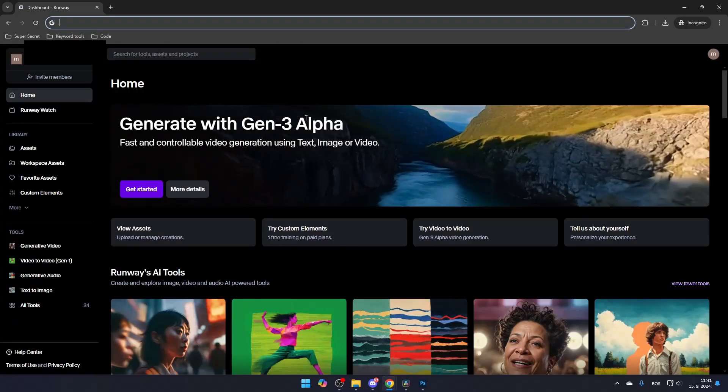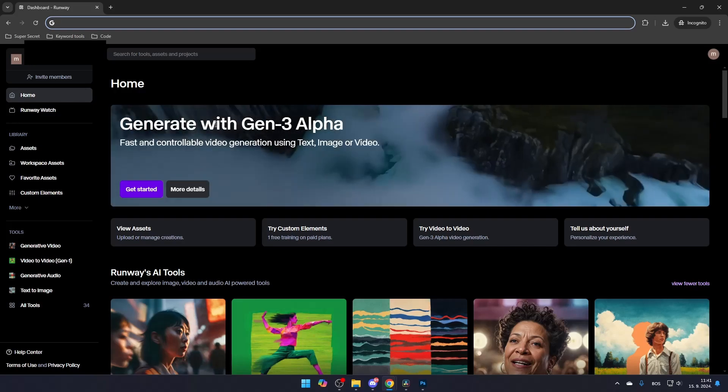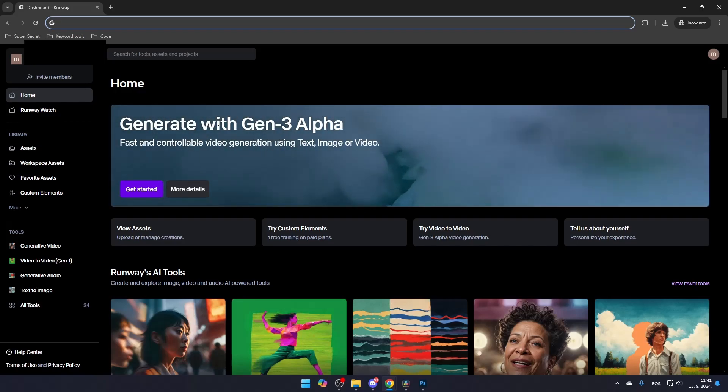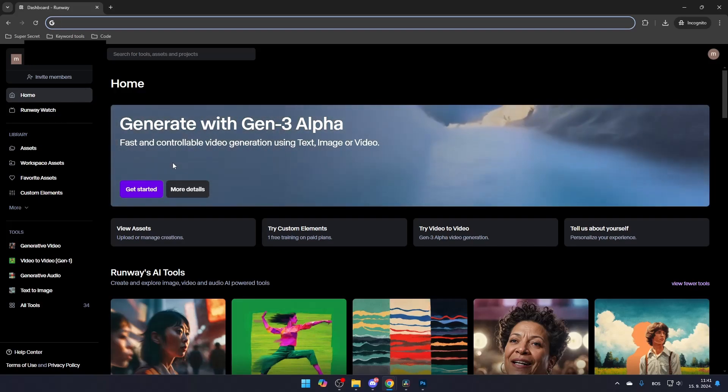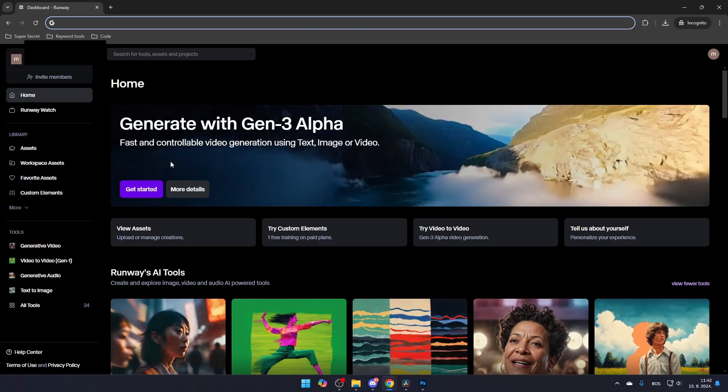Now that you're on the homepage, you'll be able to use the Gen 3 model right away. To start using it, simply click Get Started.